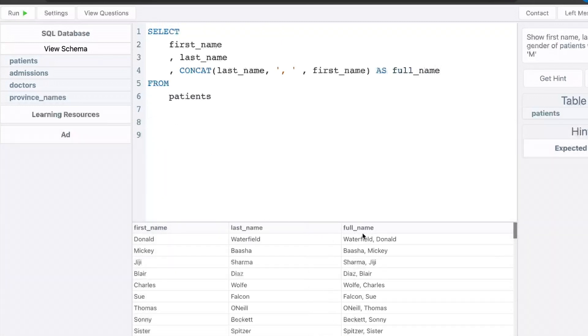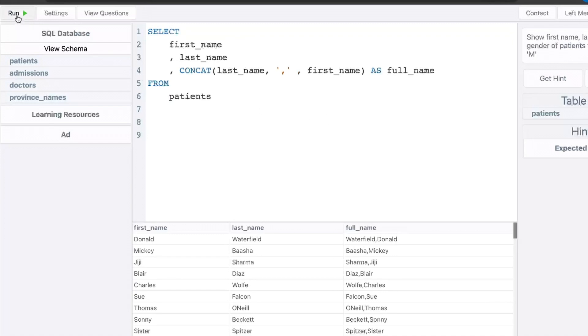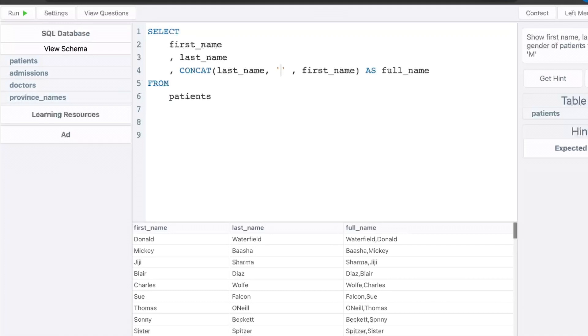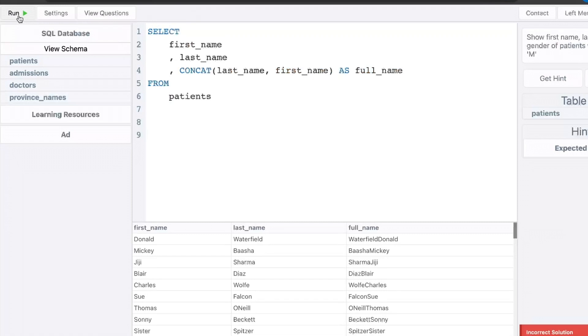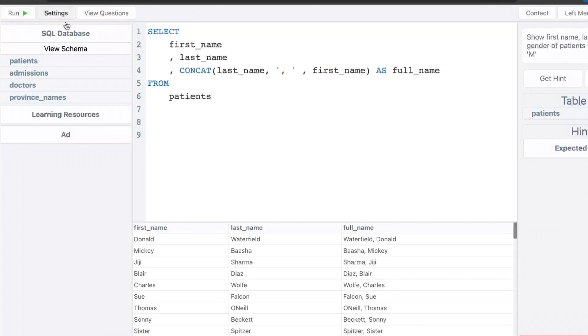As you can see, now we have a new column called full name. That's a combination of the last name, comma and a space, Donald. And you can mess around with the separator. If you don't want a space after the comma, you can just delete that. If you don't want a comma at all, you could just delete everything in between and have last name, comma, first name. All right, but that's usually not what you'll want to see. So my preferred way is to do comma space.